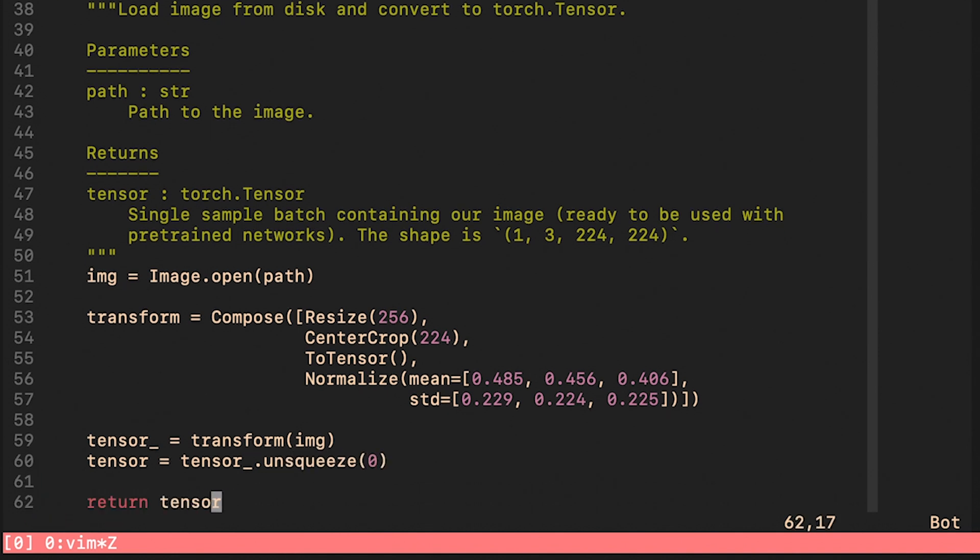Note that these means and standard deviations are available in the documentation of TorchVision and I guess they were just computed from the training set of ImageNet. We transform the image and then we add an extra dimension to the front of it representing the batch dimension and we return it.